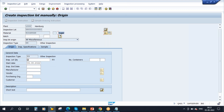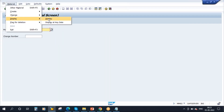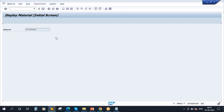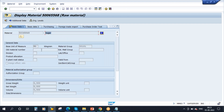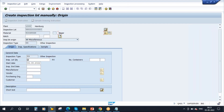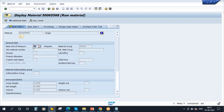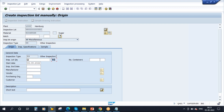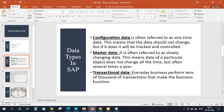I have not entered the description 'Sugar' — the system automatically fetches it from the material master. So there is no need for the user to manually enter the description again. Also, if you see the unit of measure — KG — that is automatically coming from the material master, where we maintained the base unit of measure. So whenever you create any transactional data, the system will read the information from the master data and process it. That is the importance of master data.